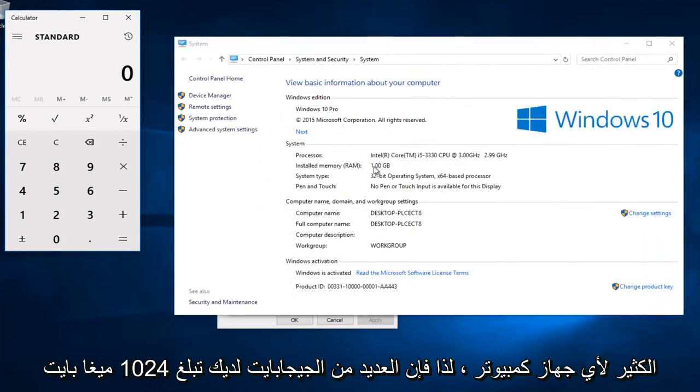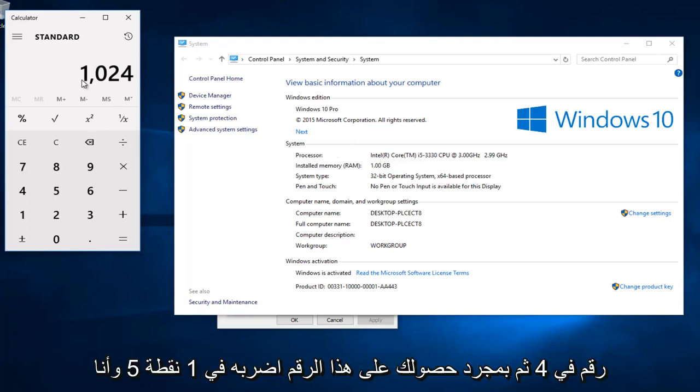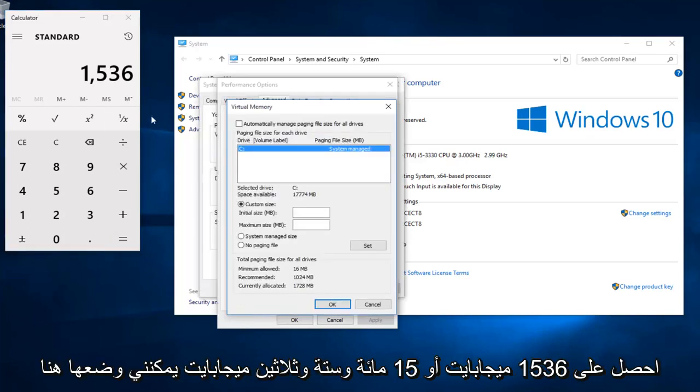So however many gigabytes you have, that's 1024 megabytes. If you have 2 gigabytes, multiply this number by 2. If you have 4, multiply this number by 4. And then once you have that number, multiply that by 1.5 and I get 1536 megabytes that I can put in here.